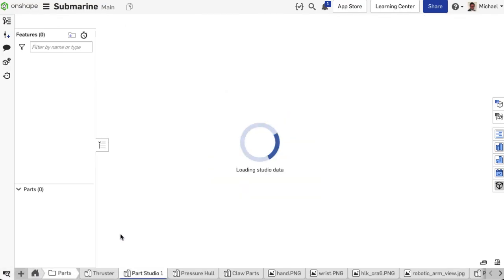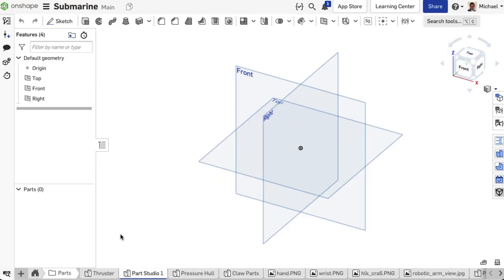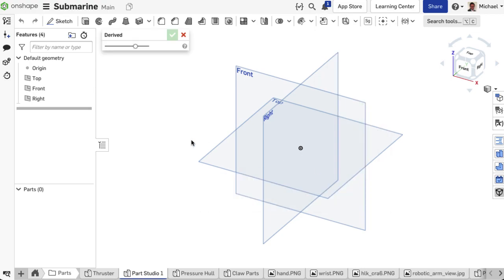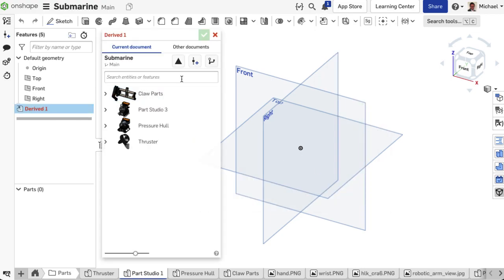In this part studio, the derived feature is now used to derive the previously released part.